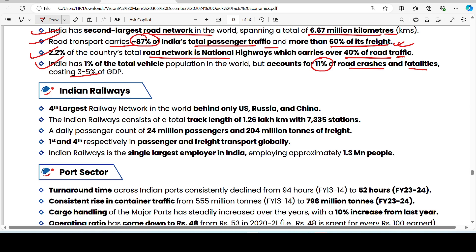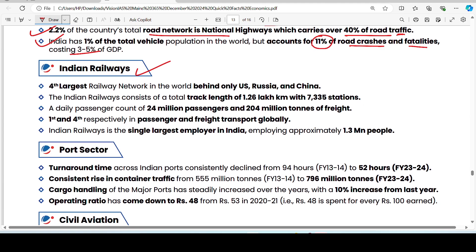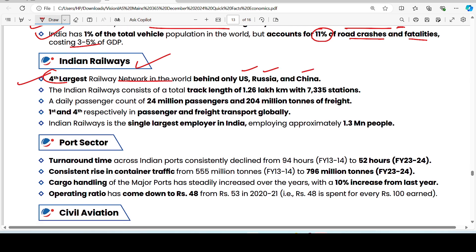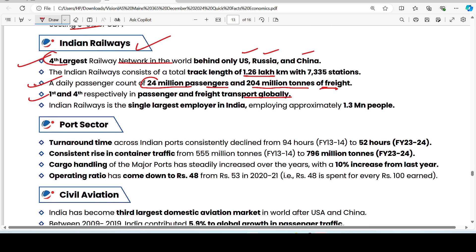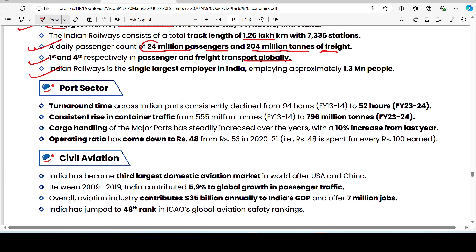Road accidents cost 3.5% of GDP, which is a high amount in India. On Indian Railways: India has the fourth largest rail network in the world after USA, Russia, and China, with a total track length of 1.26 lakh kilometers. Railways serve 24 million passengers and 204 million tons of freight. India ranks 1st globally in passenger transport and 4th in freight transport by rail. Indian Railways is the single largest employer in India with 1.3 million employees.